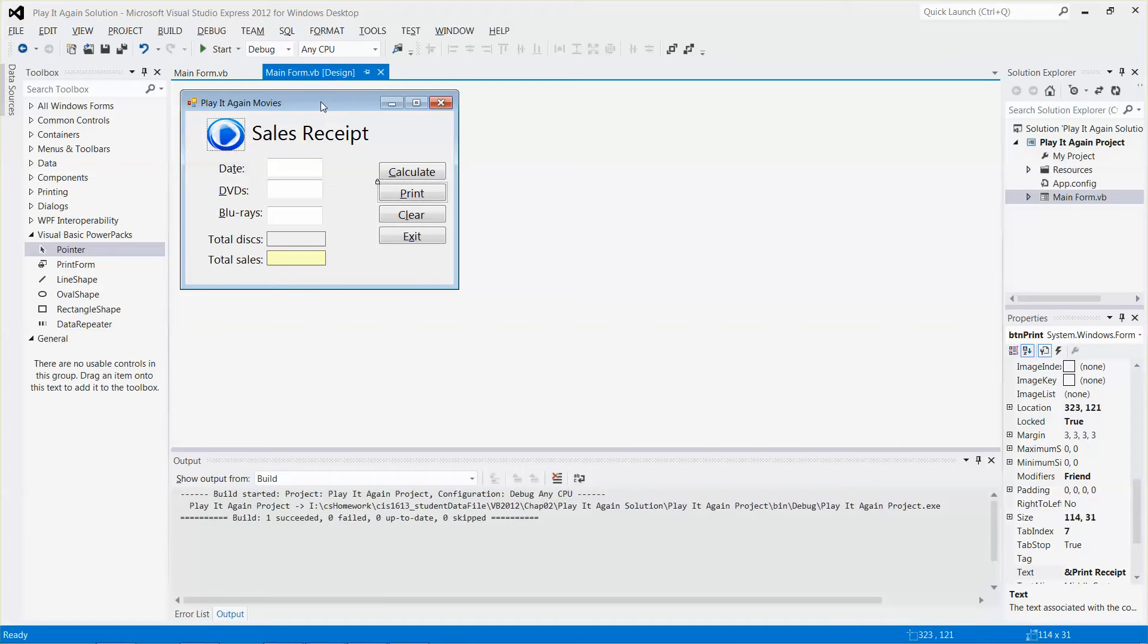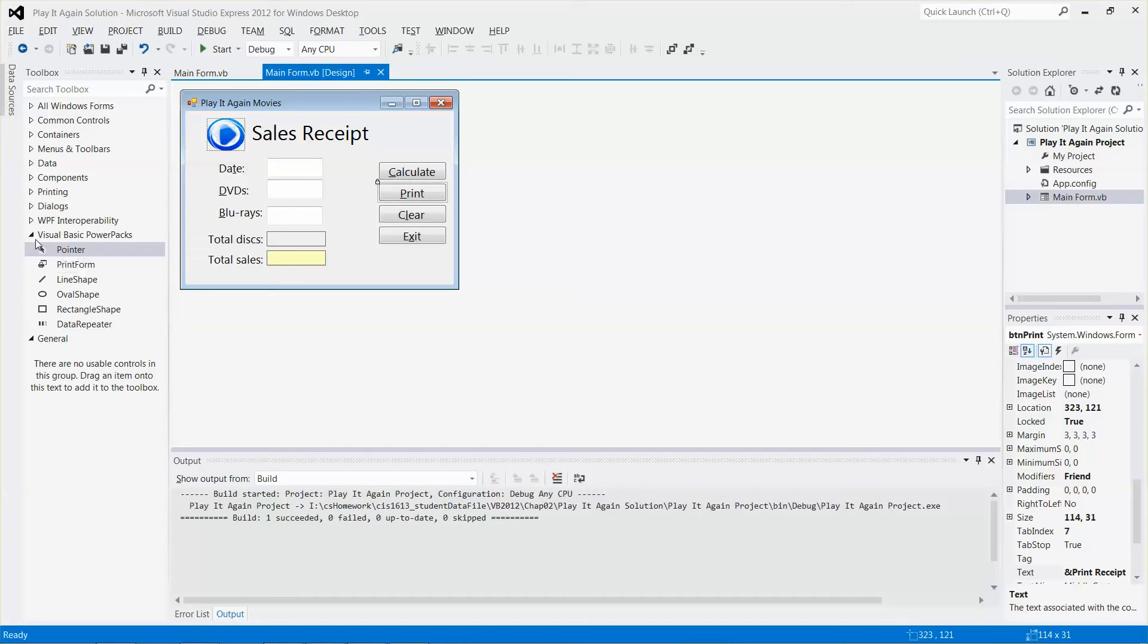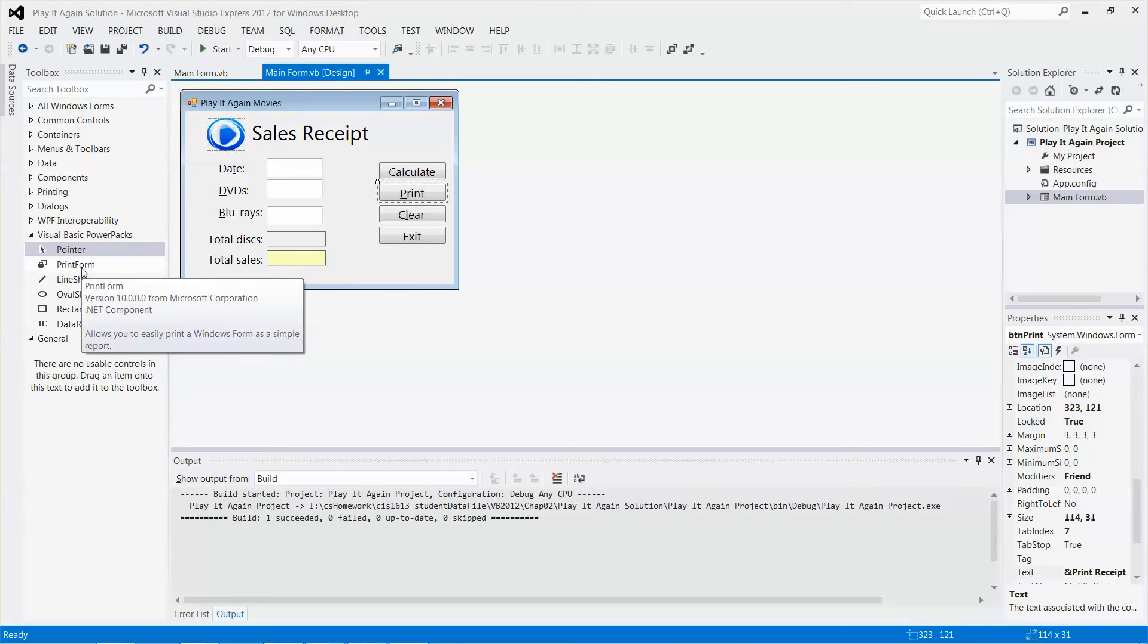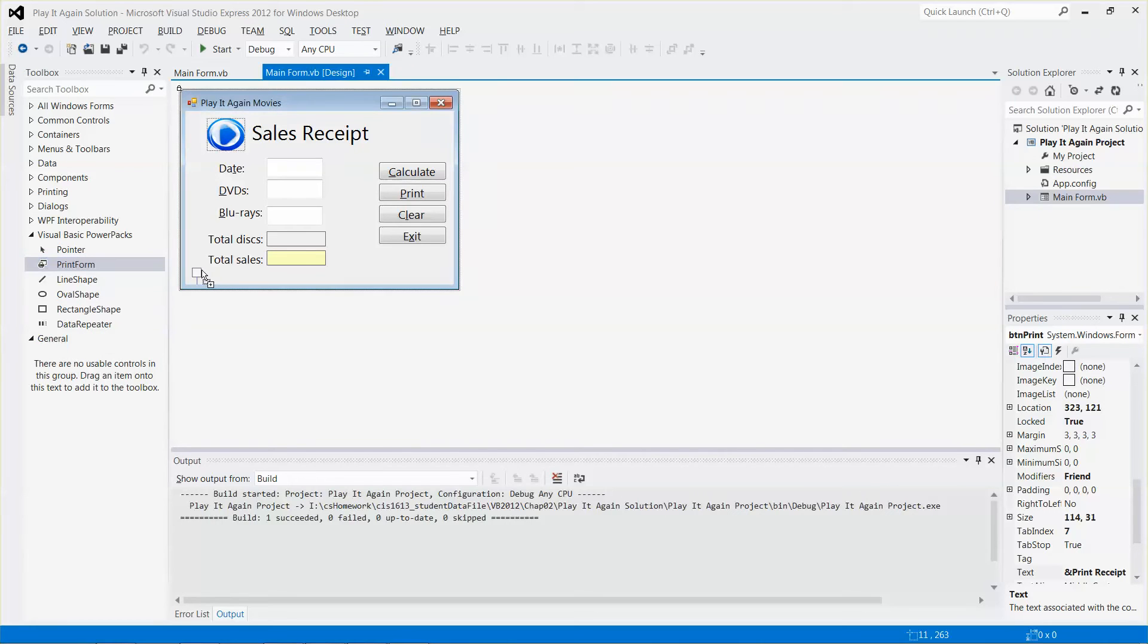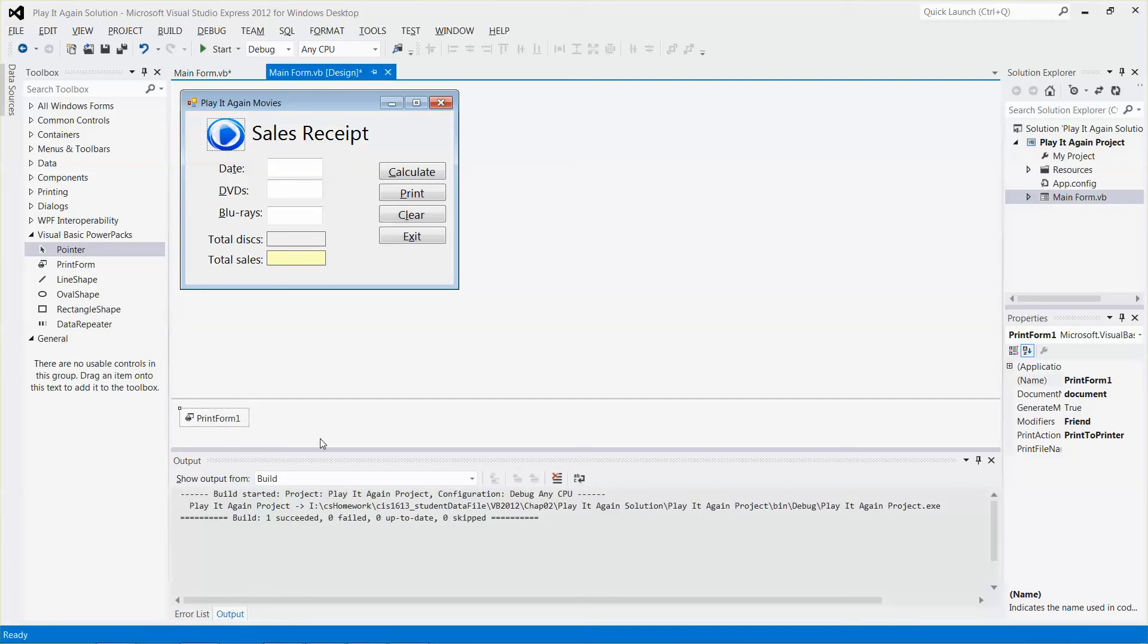It is under the toolbox. Look for a control called print form, then select the control, drag it, and drop one. There you go.